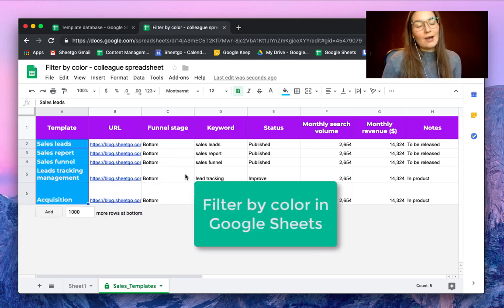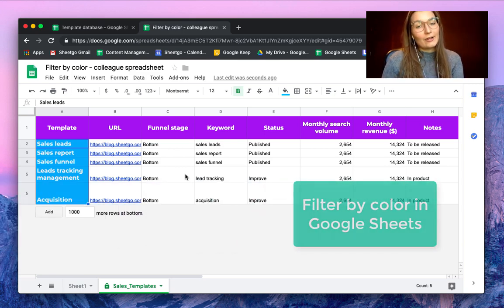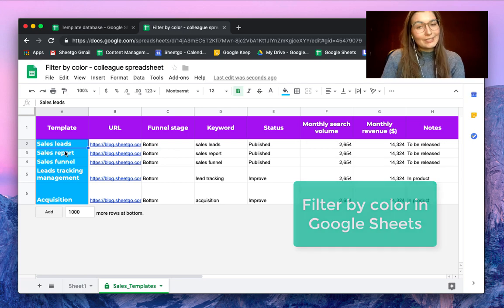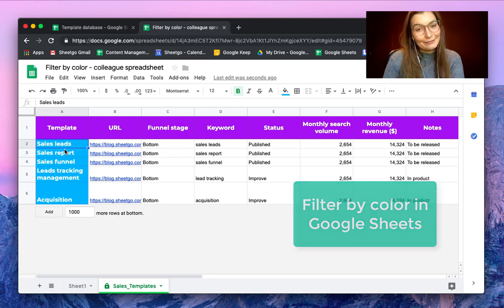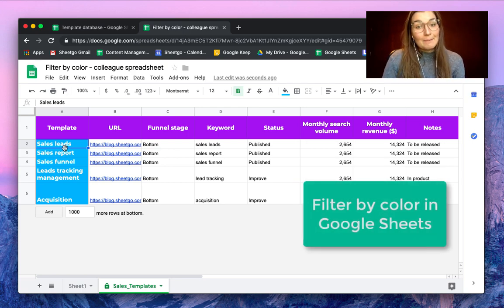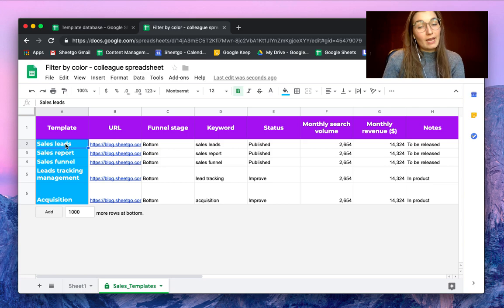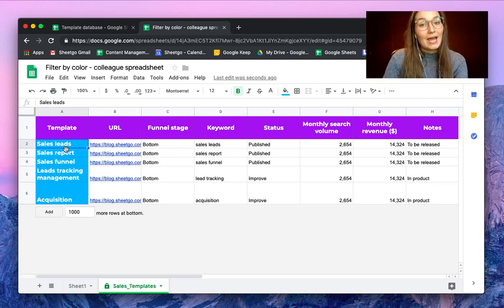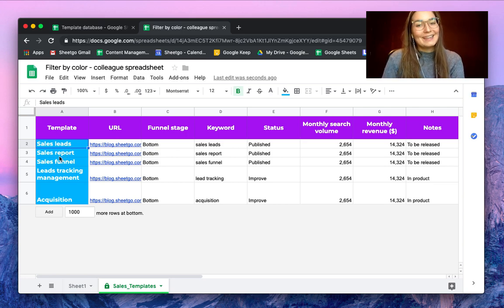So this is how you filter by color in Google Sheets. I'm sure this feature will come in handy for you. Make sure to try it out, and if you have any questions, please comment below — we will be happy to help you.